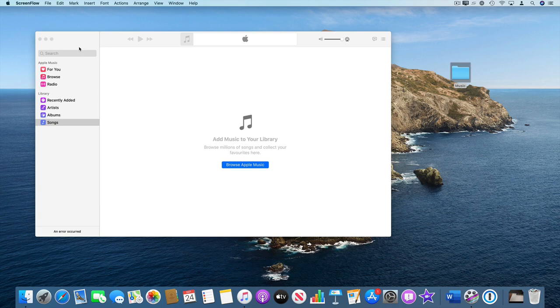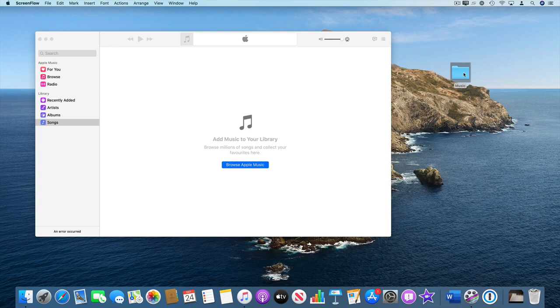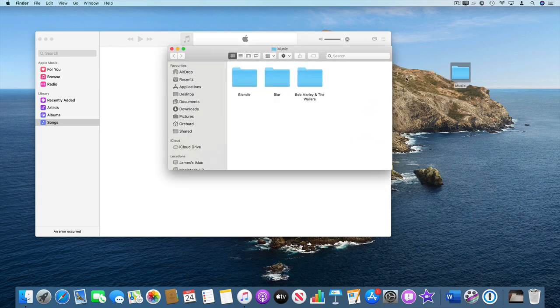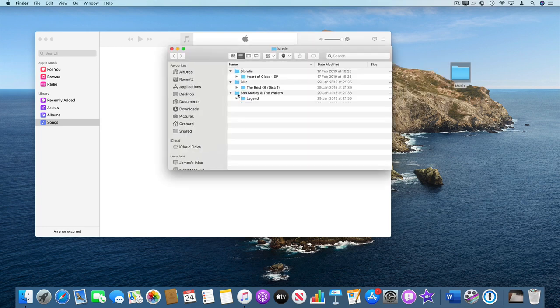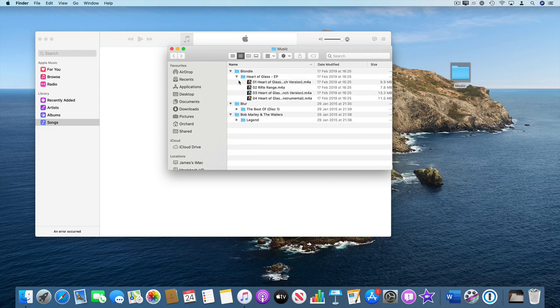So I've got a new iTunes library here and I've just copied a few albums into a folder that I've called music. If we just double click that, you can see I've got three artists, three albums and some music in there.